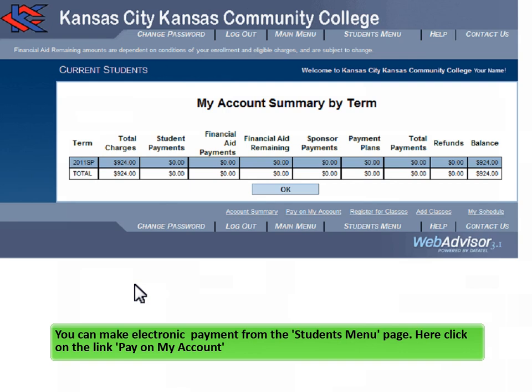You can make electronic payment from the Students menu page. Click on the link Pay on My Account.